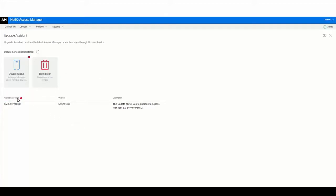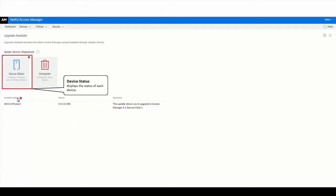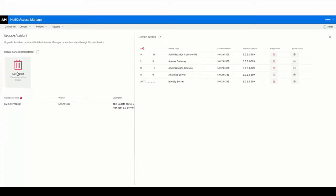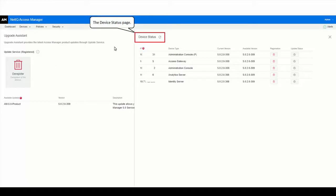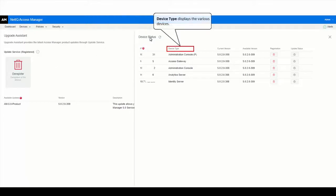There are five notifications on the device status tab. Click Device Status to view various statuses of each device, such as whether the device is on the latest version or any update is pending. Here we see five devices: primary administration console, access gateway, secondary administration console, analytics server, and identity server.